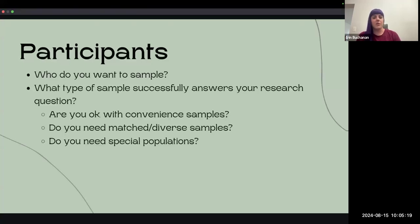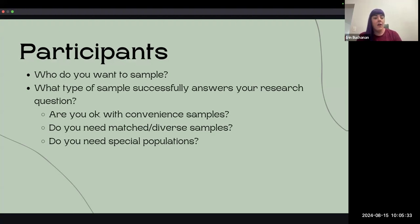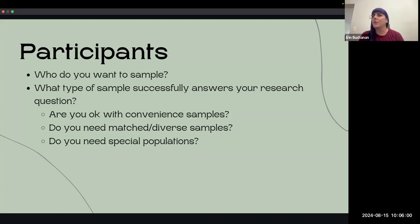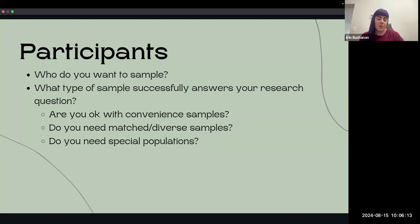For participants, who do you want to sample? What kind of sample successfully answers your research question? Is it okay that they're convenient samples? I would argue that most labs that would be happy to participate in any study are going to be college student convenient samples. If that's not what you're looking for, that's okay, but you would need to say that clearly. Do you need a matched or diverse sample? Some folks are wanting samples that are at least matched to the demographics of the country. And that might be harder for some regions — for example, when I was in Missouri, finding non-white participants would have been very hard. Or do you need special populations? Clarifying the requirements for inclusion here.